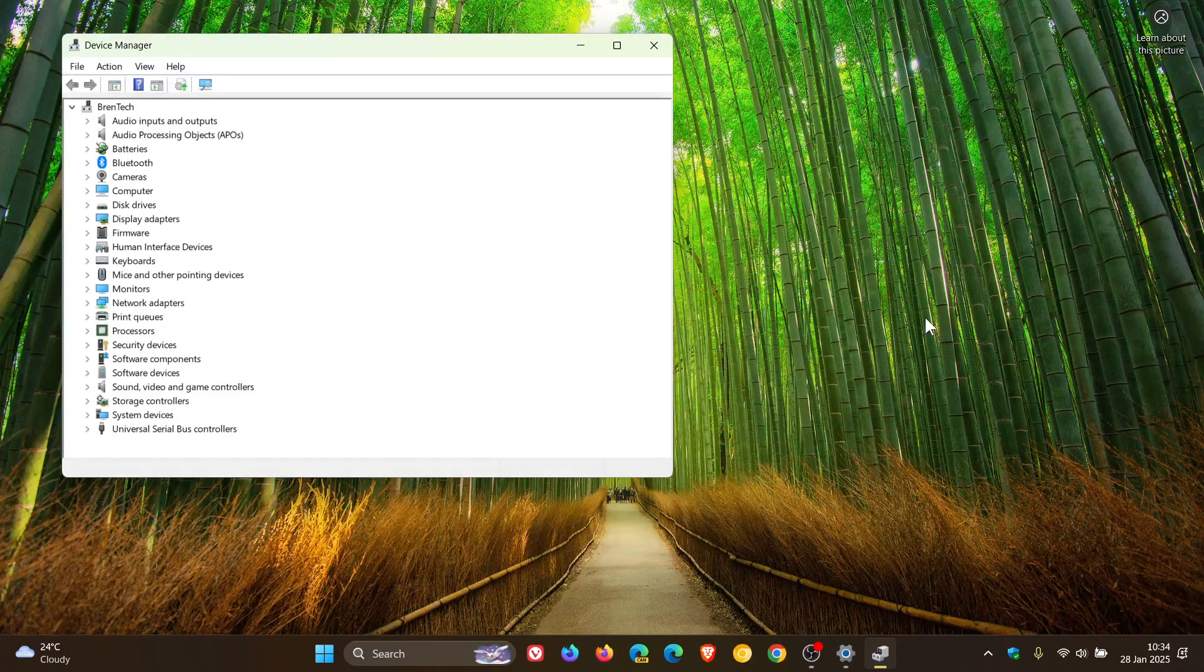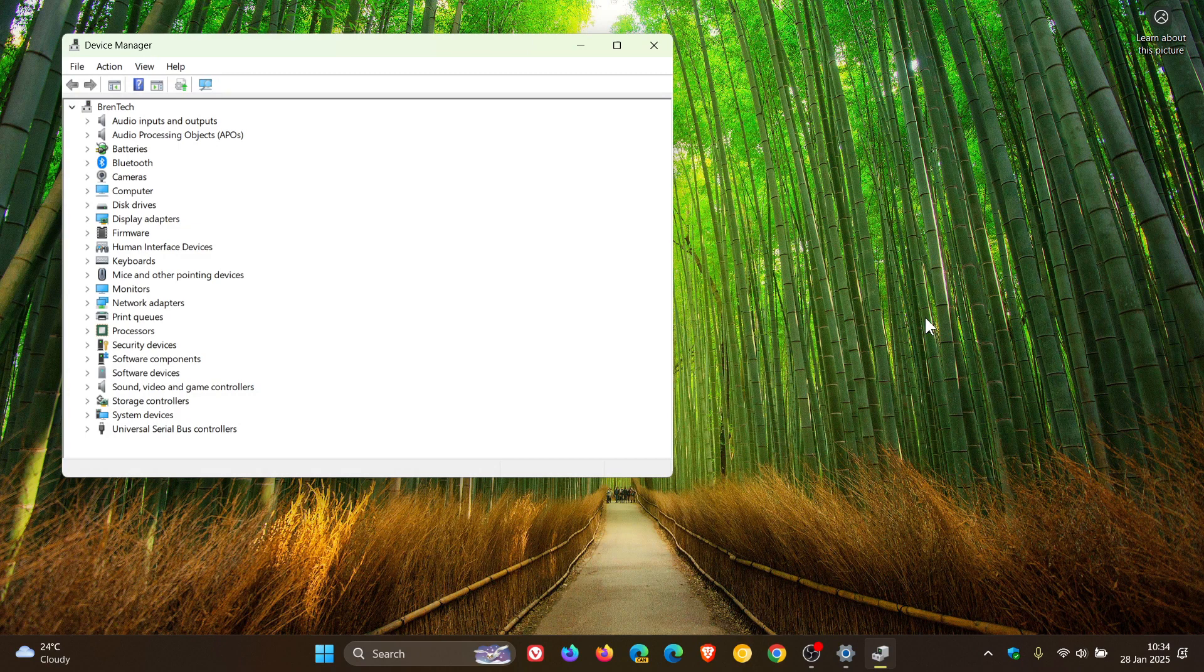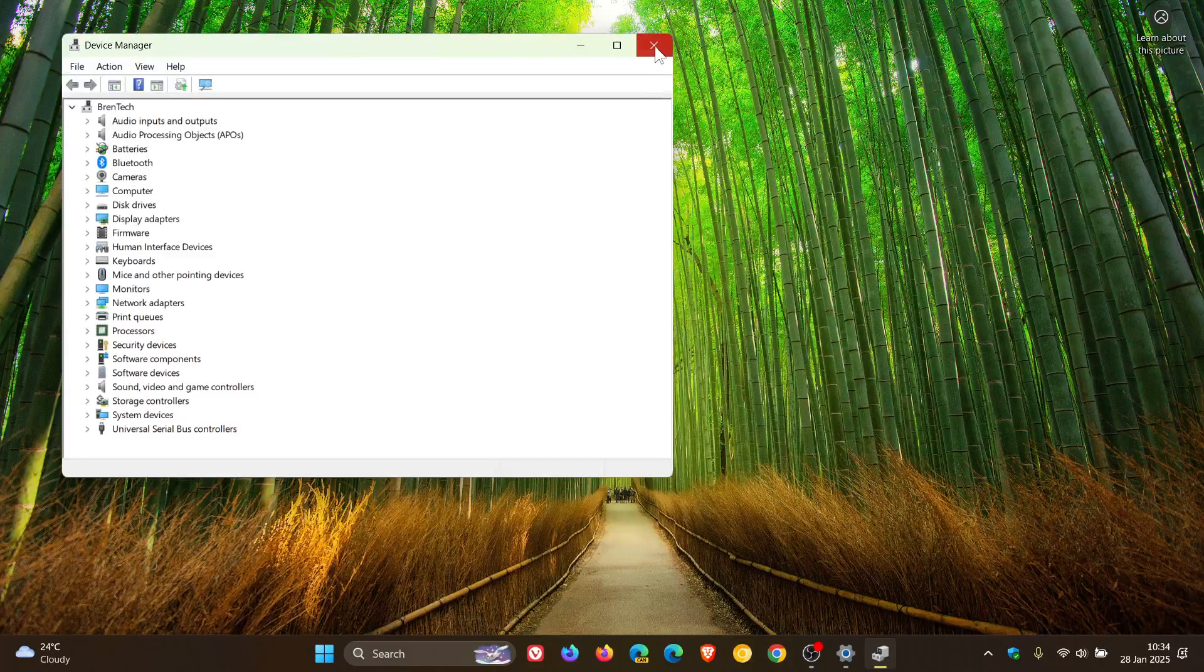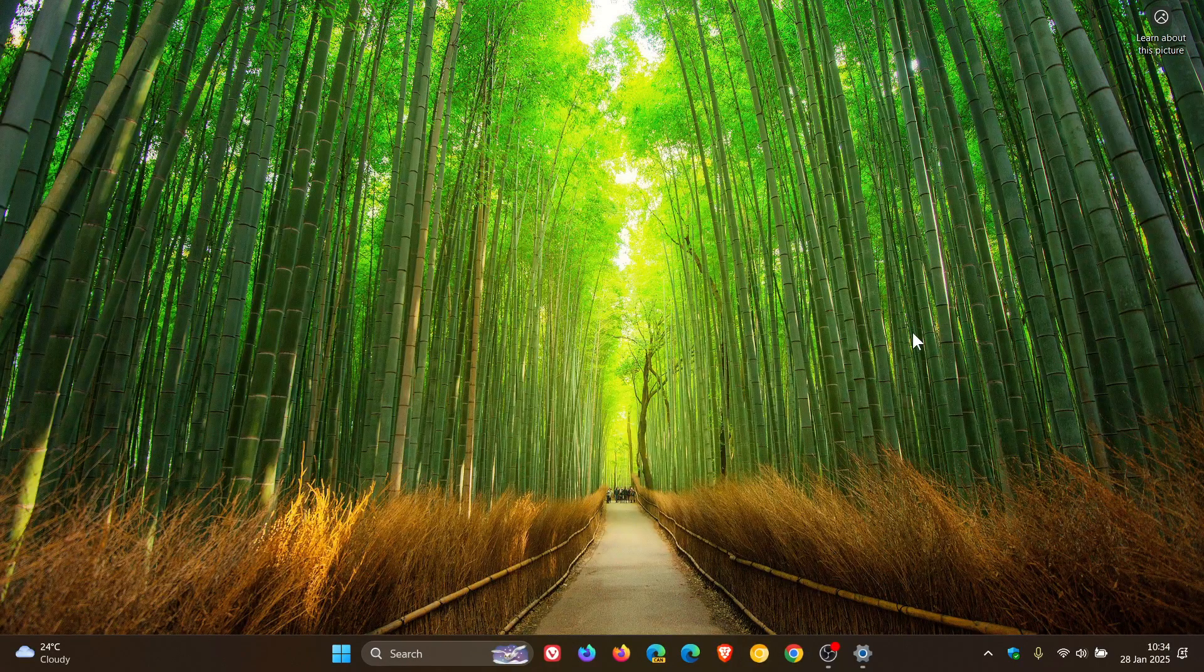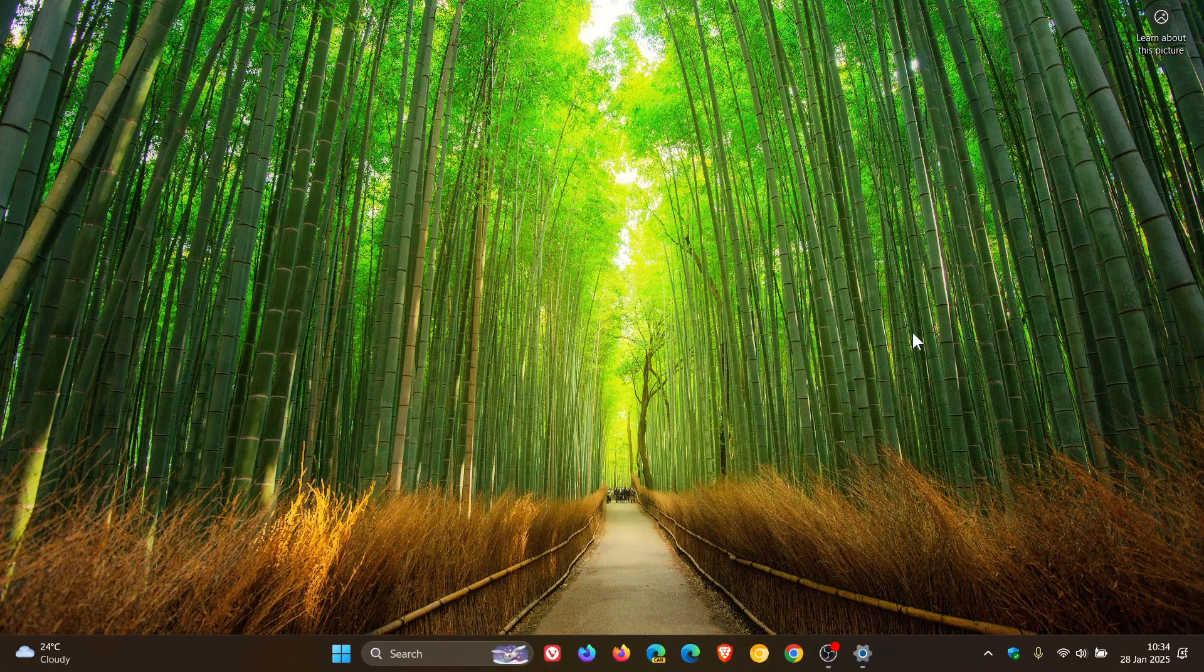and that's code 10: insufficient system resources exist to complete the API. So that's basically the error that will be generated if you see that issue in your device manager.